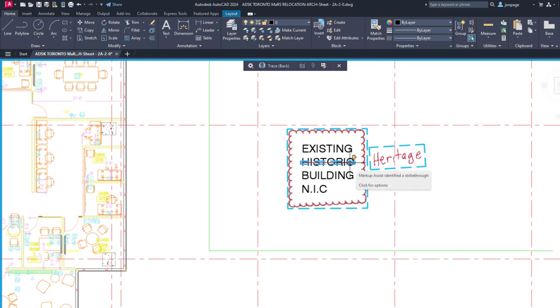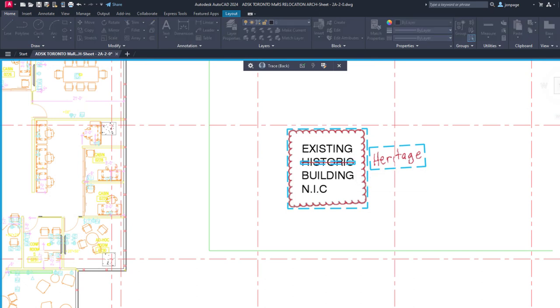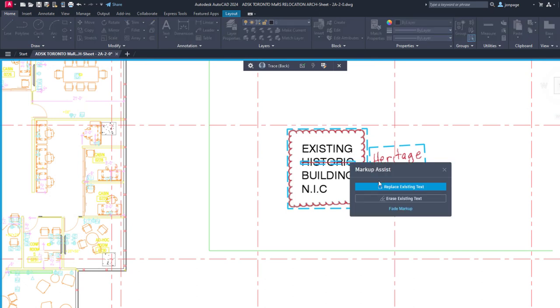Markup Assist recognizes strikethrough text and allows you to erase or replace the text from a markup.